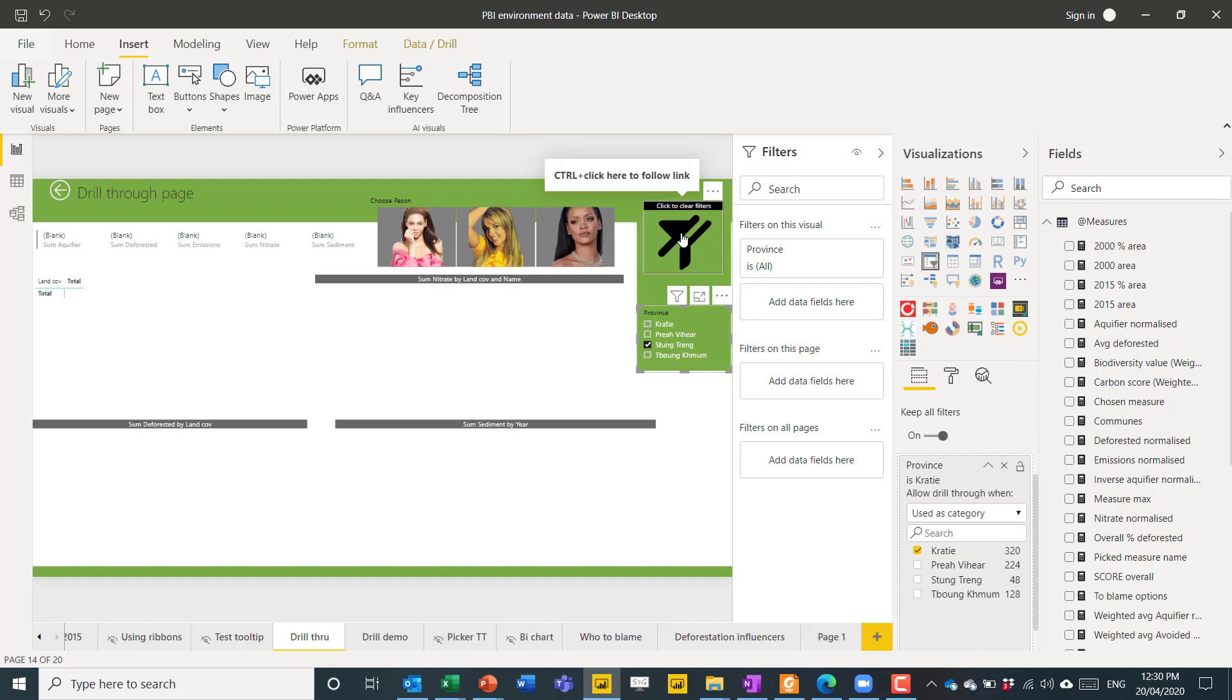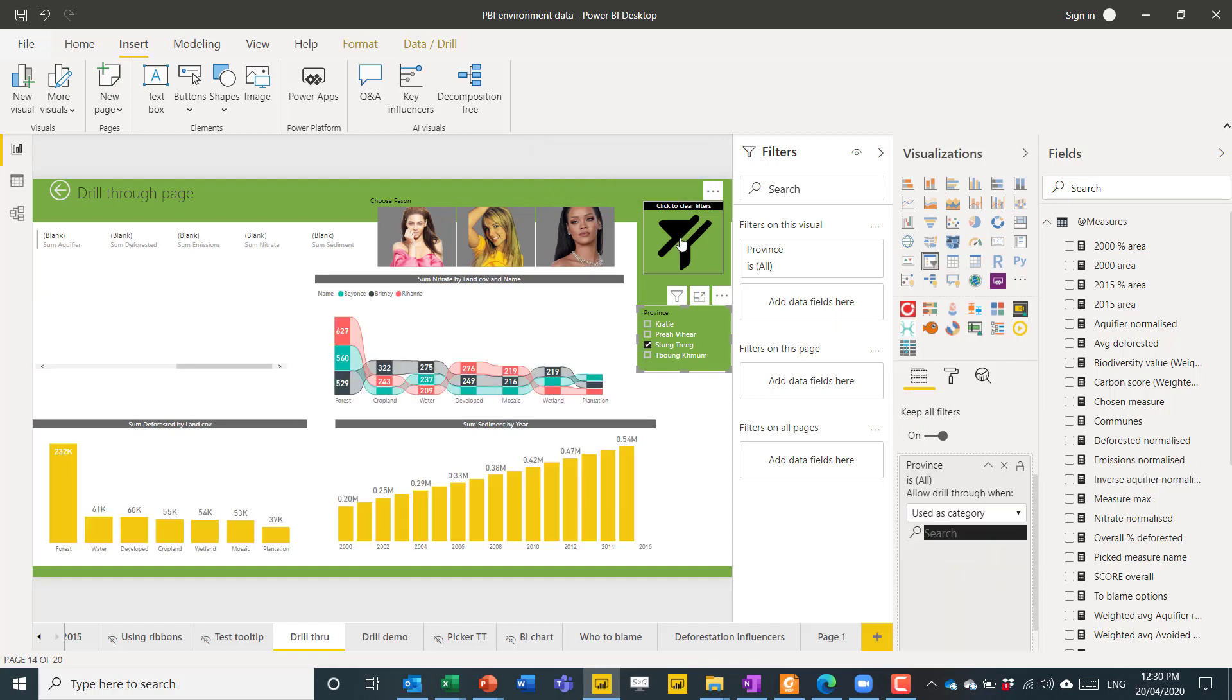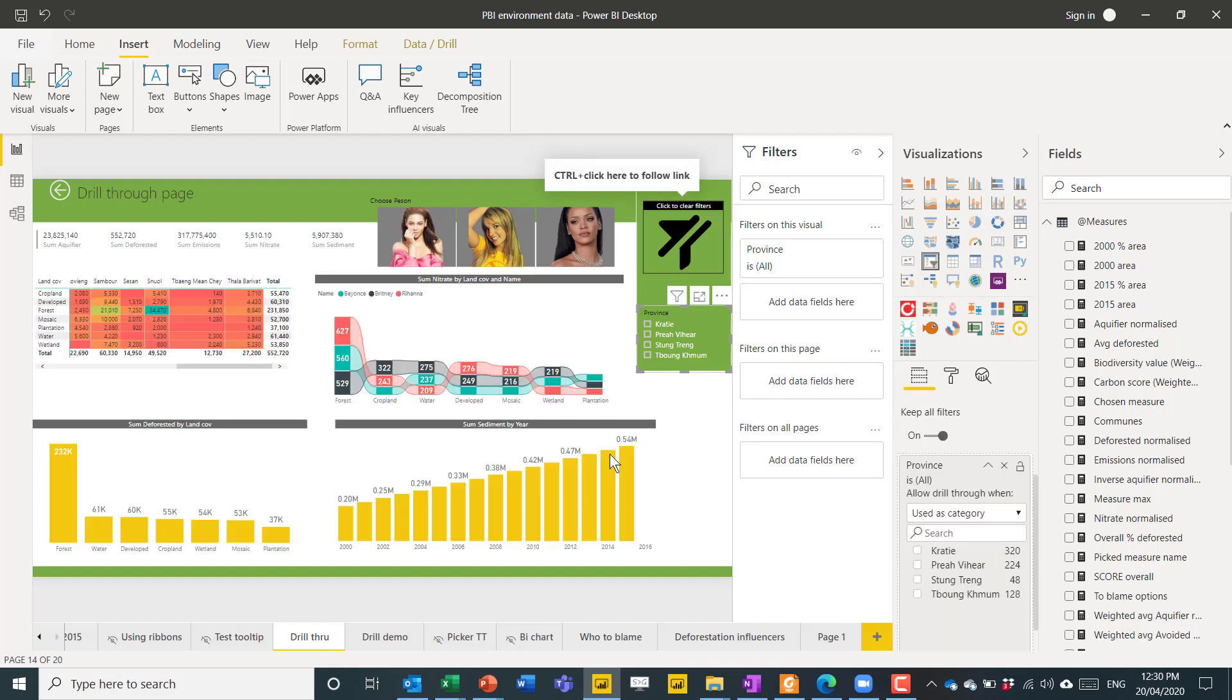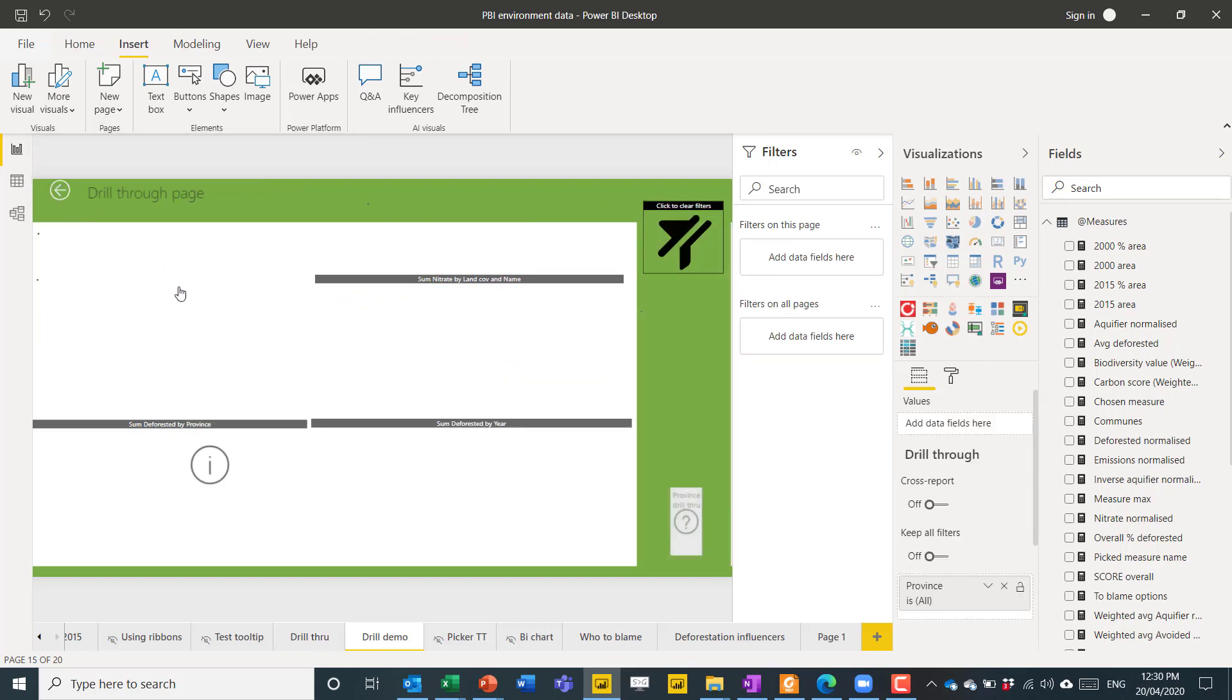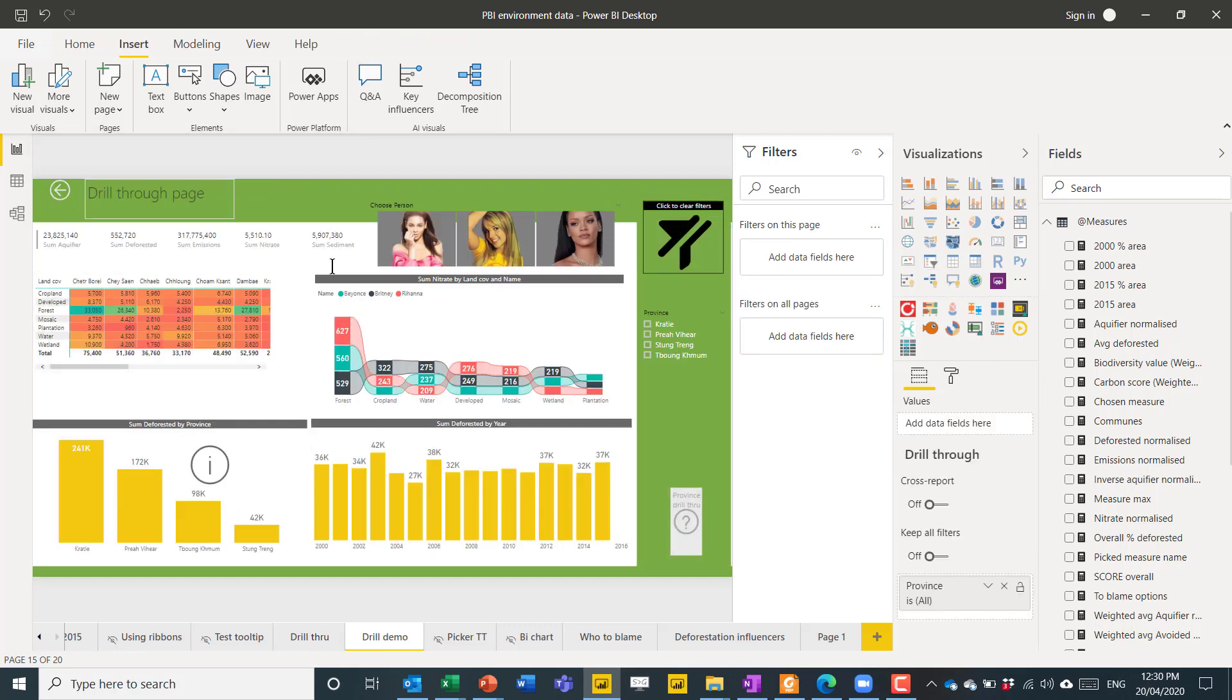So, this is a bookmark. I'll show you how to add that later. You can click on it, and then it goes away. Also, by adding a drill through page, you automatically get this back button. On Power BI Desktop, you need to ctrl click, but on Power BI Online, you just click, and then it just takes you back to this one.